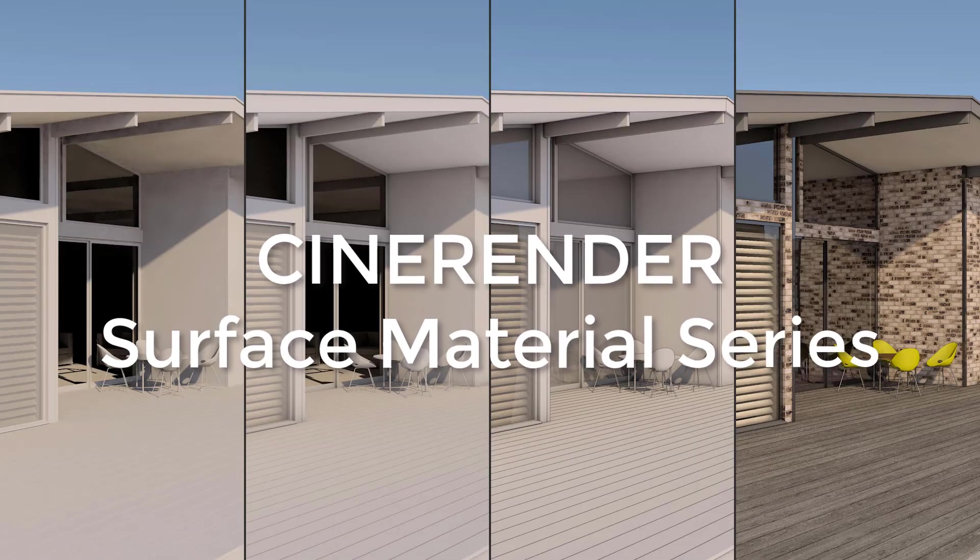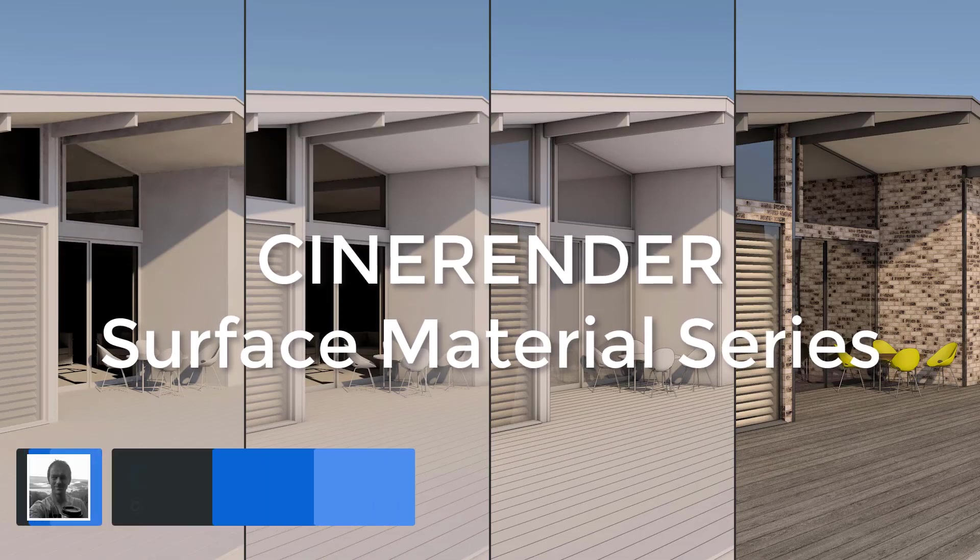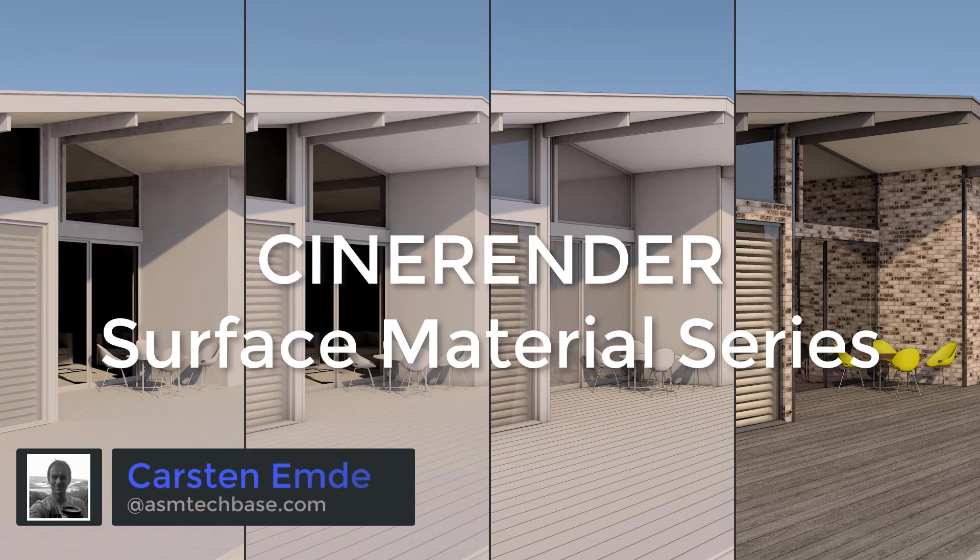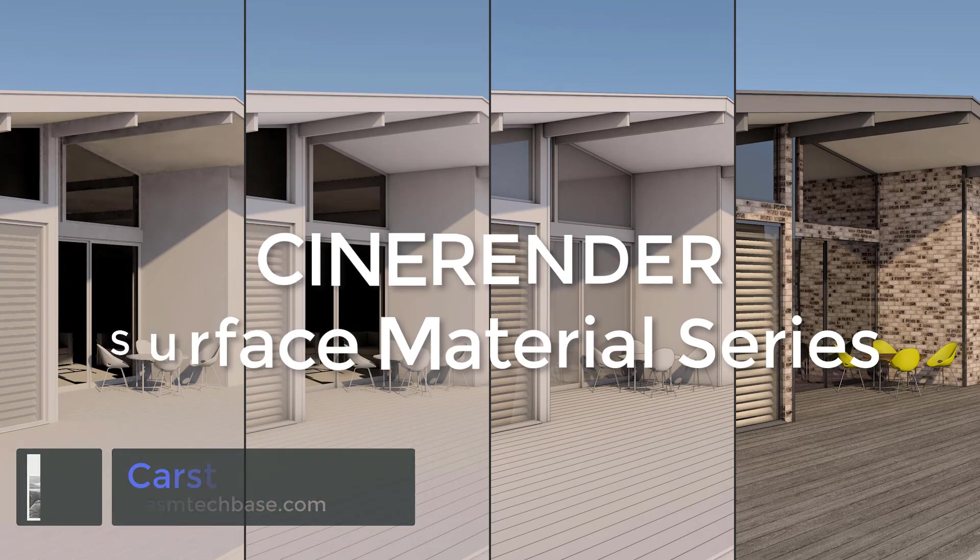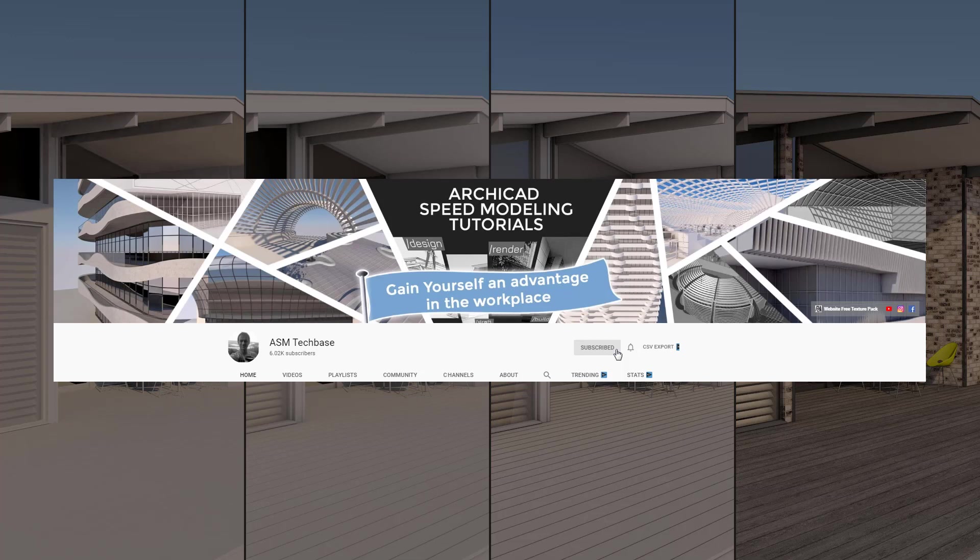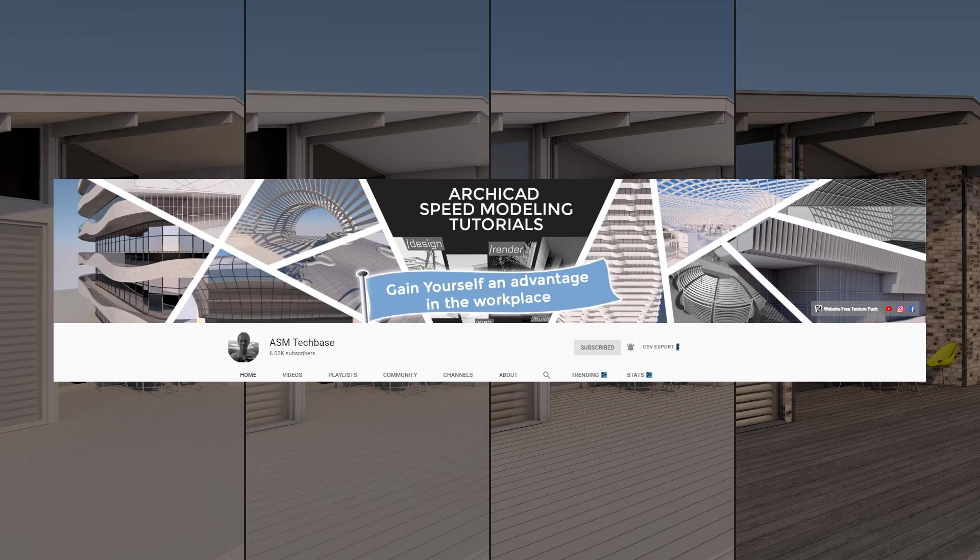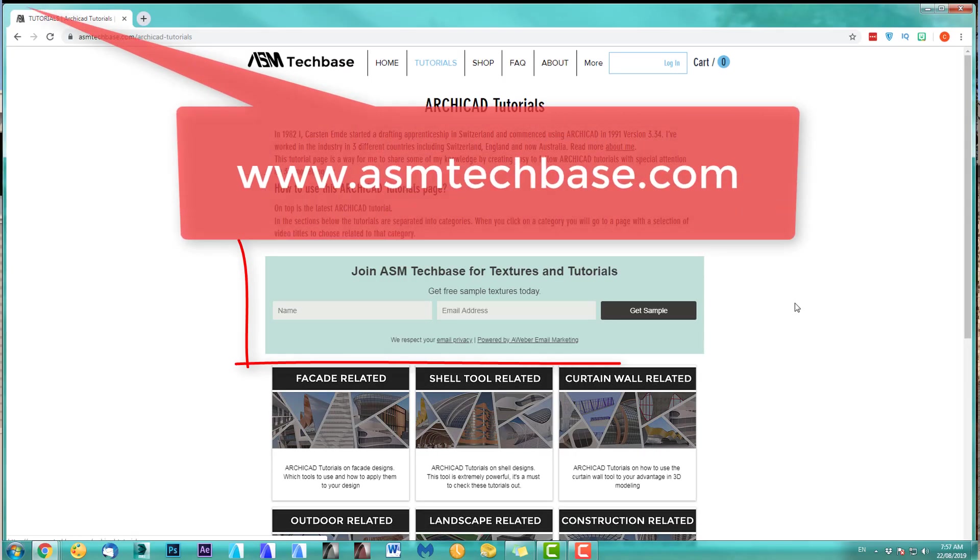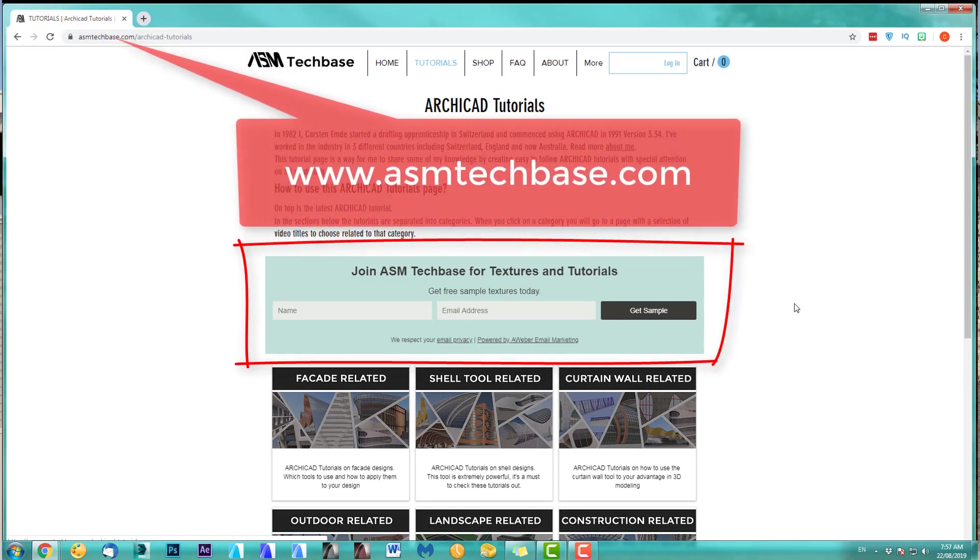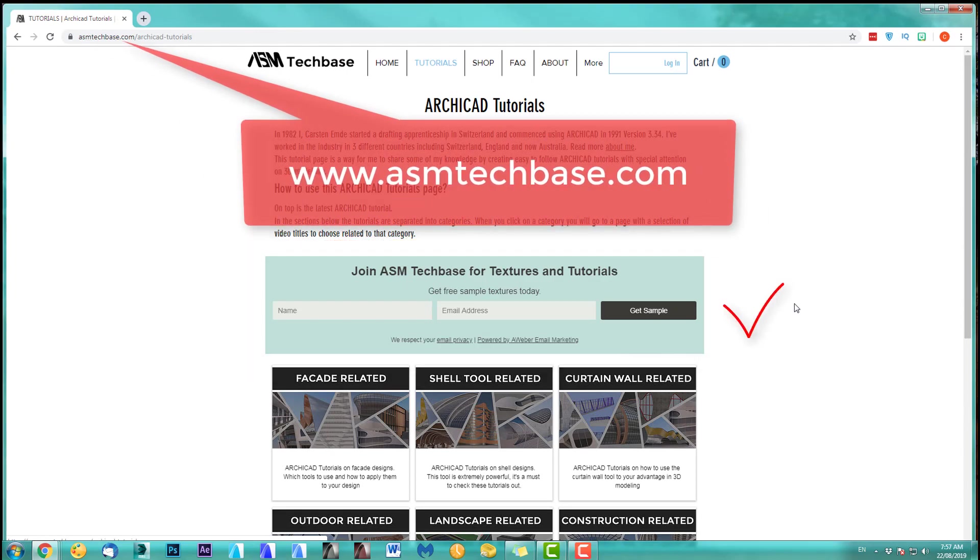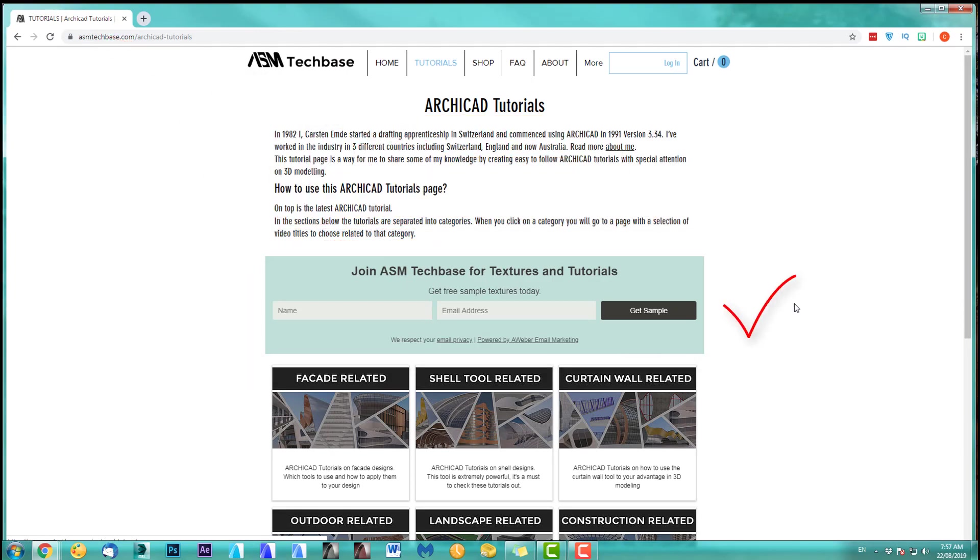Hi, welcome to this CineRender surface material series. My name is Carsten Emde from ASM TechBase. Please subscribe to my channel and make sure you ring the bell option so you get all the latest video notifications for all my tutorials so you won't miss out on anything. And one more thing, on my website join the ASM TechBase email list for newsletters and future updates.